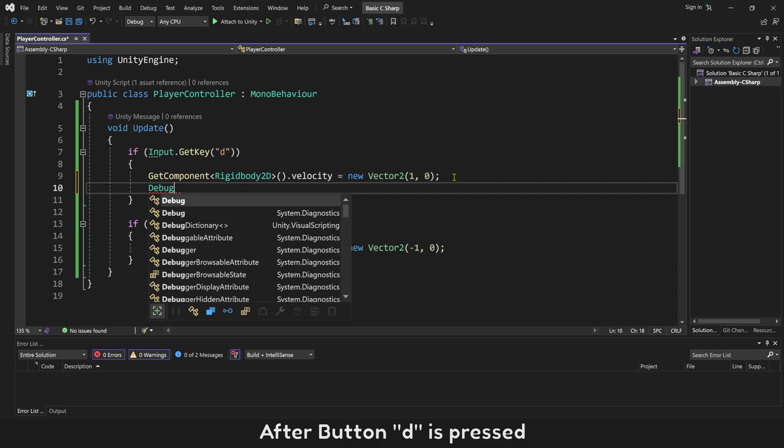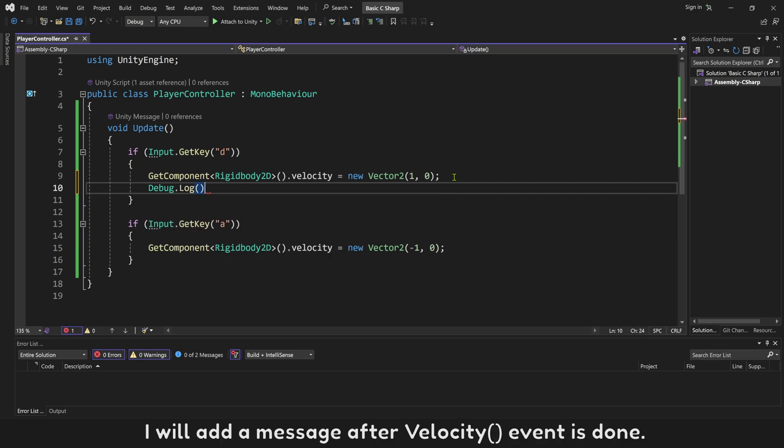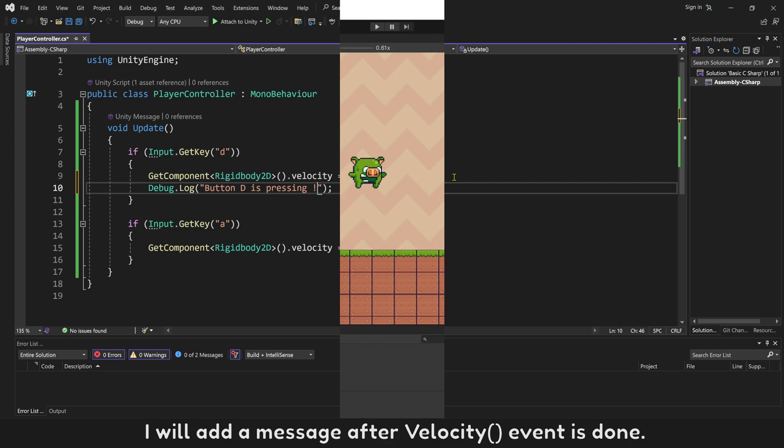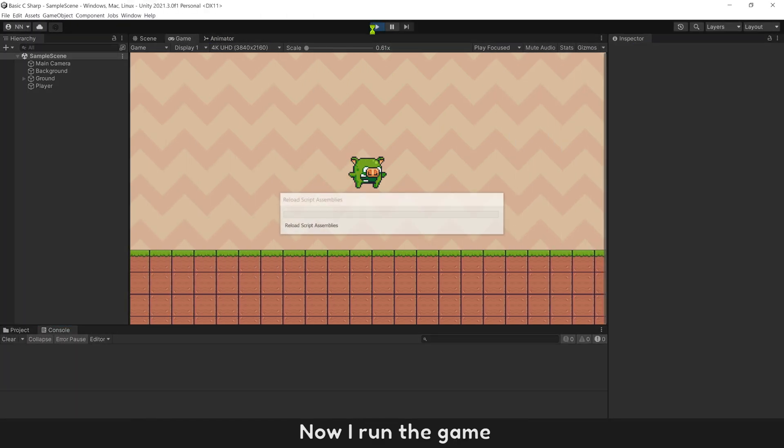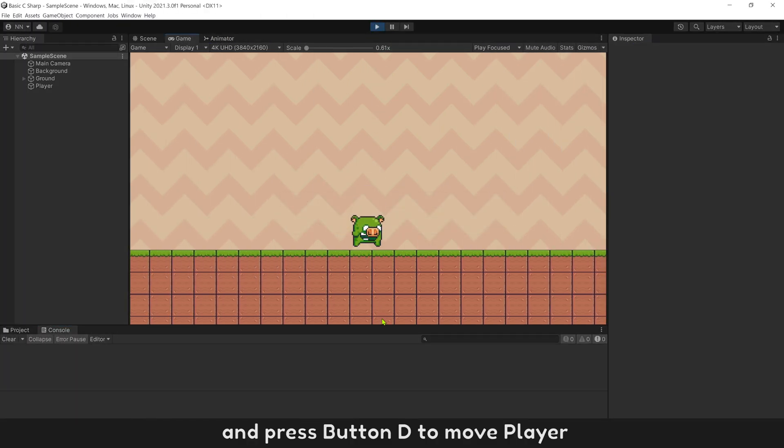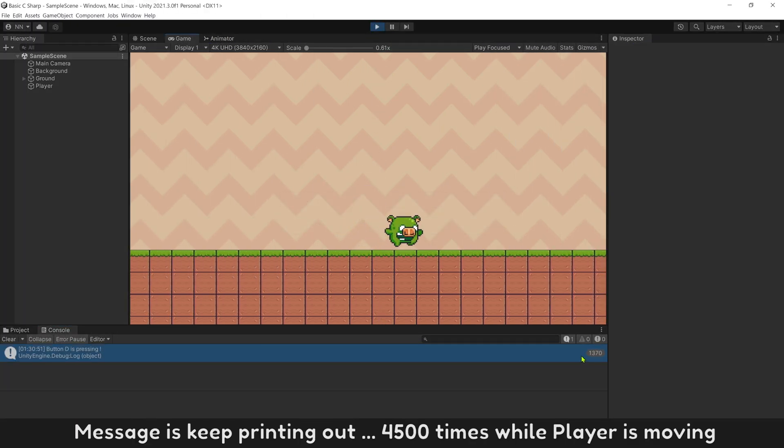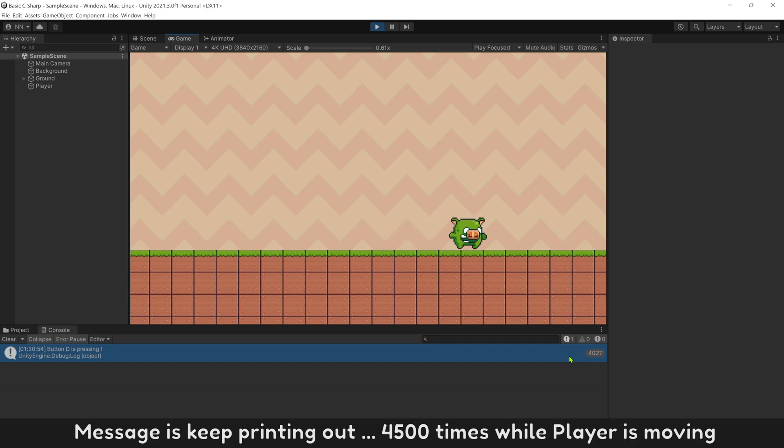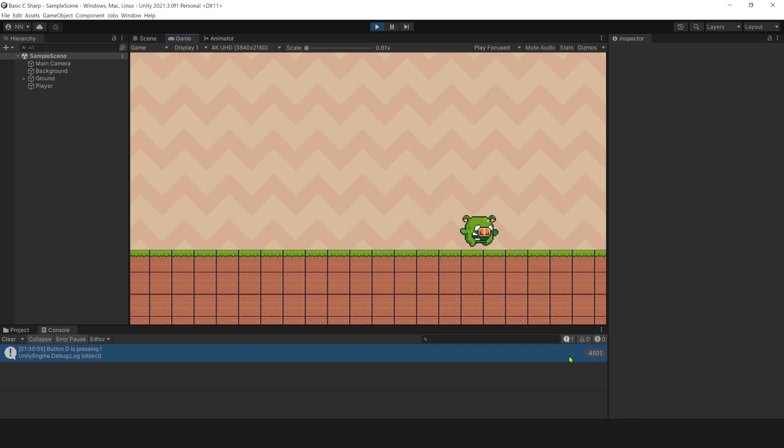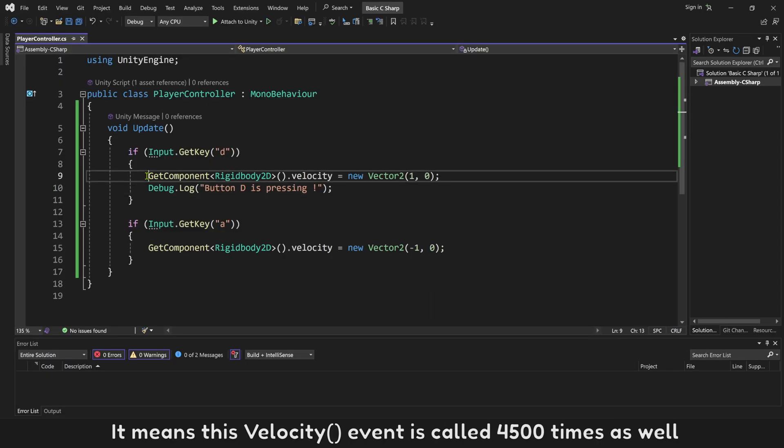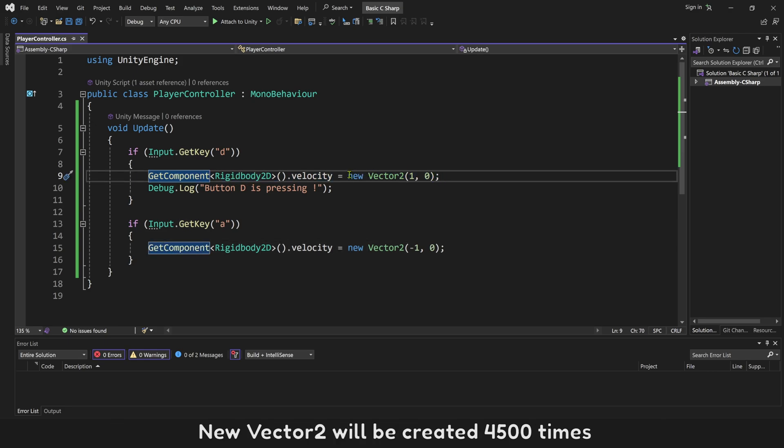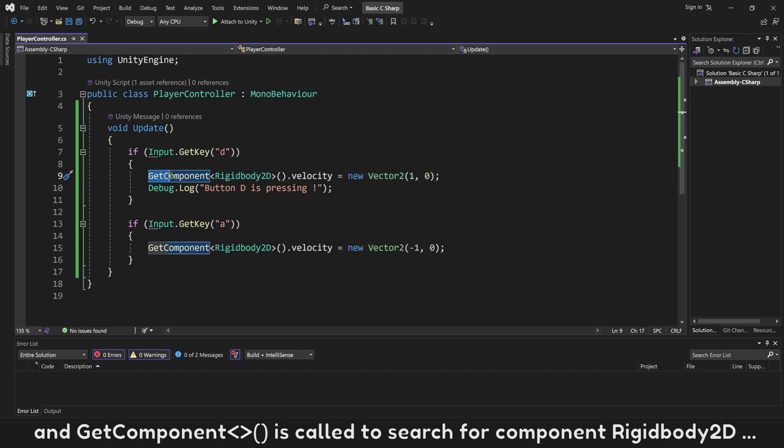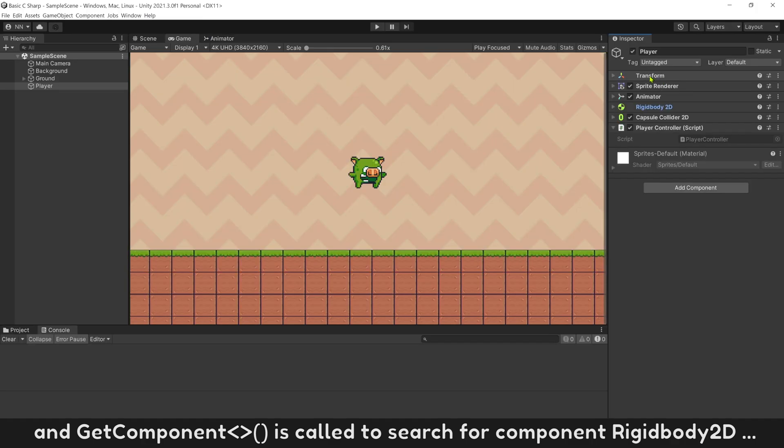After button D is pressed, I will add a message after velocity event is done. Now run the game and press button D to move player. Messages keep printing out 4,500 times. It means this velocity event is called 4,500 times as well. New Vector2 will be created 4,500 times.